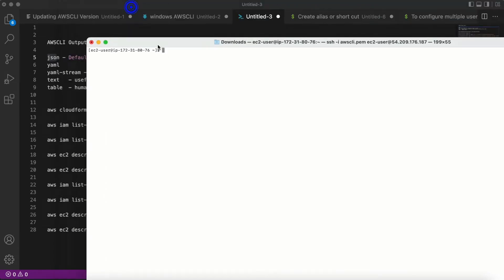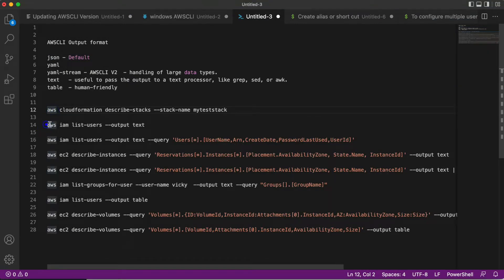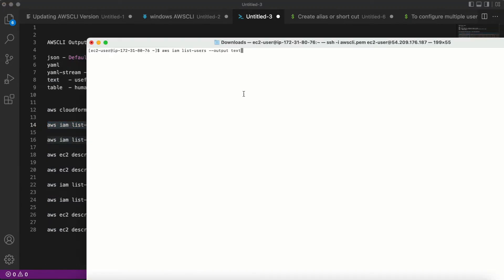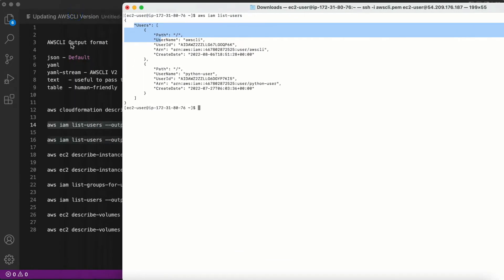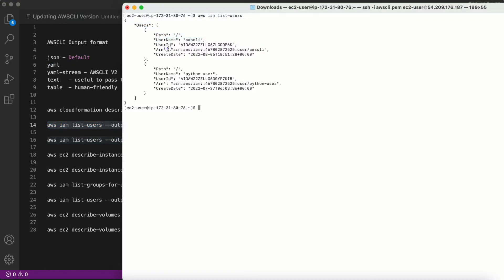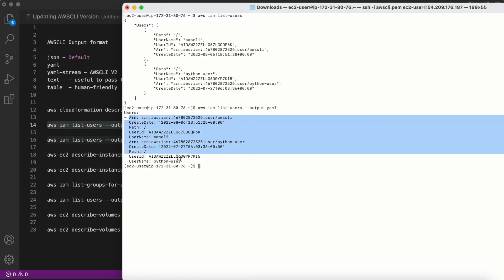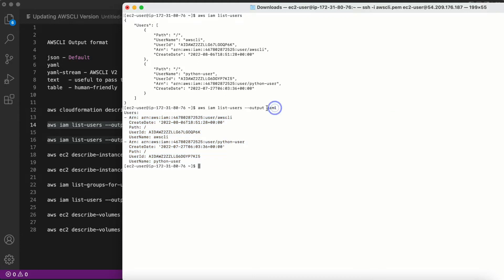Now let's run a command to list all users without specifying an output format — we can see the information is returned in JSON format, which is the default. Now if I need this information in YAML format, I add '--output yaml' at the end of the command, and we can see the details are now returned in YAML format.